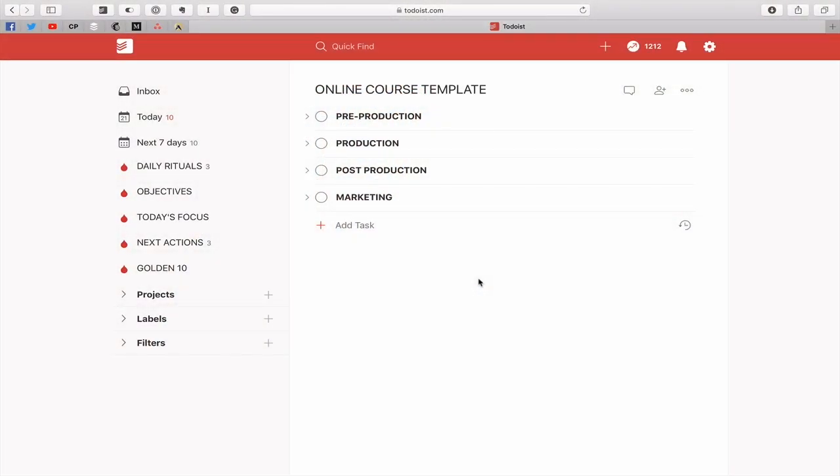So here I have set up, because I wanted to save time, my online course template. Now actually I do use this template. This is something I do use and I have a copy of it saved as a CSV file in my templates online course folder. So I can actually just import this particular template every time I want to create a new online course.